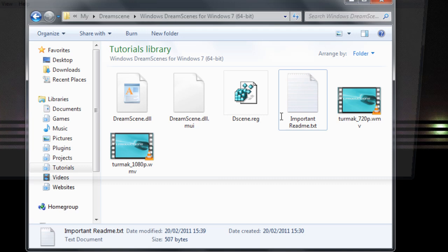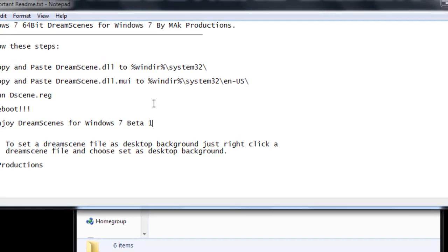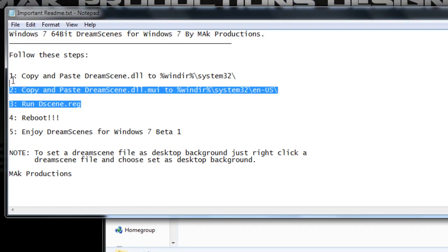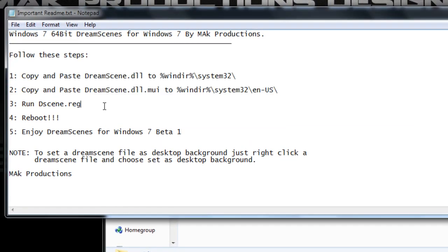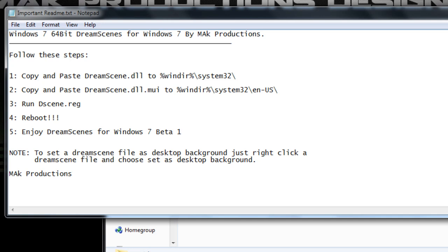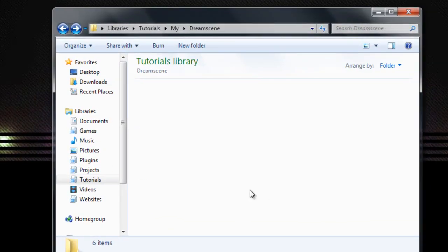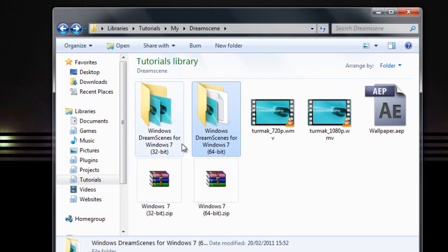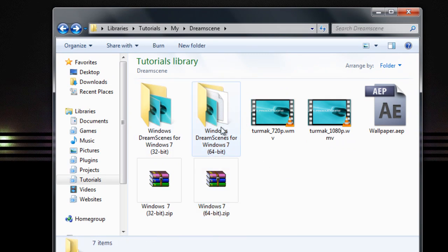Open it up. When it's opened, these are the instructions — these three are the main instructions you'll have to follow. And then again, reboot your computer. It's vital that you do that. After whichever one you've downloaded, once you've gone through the process and rebooted your computer, we'll continue.